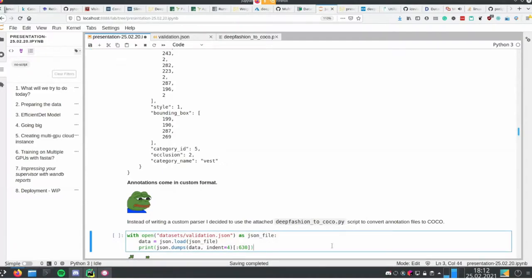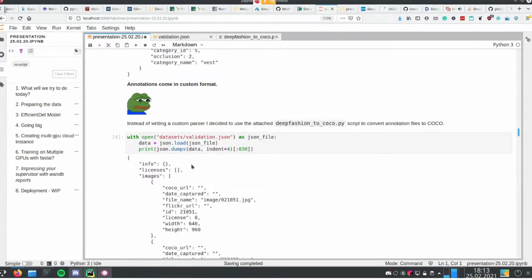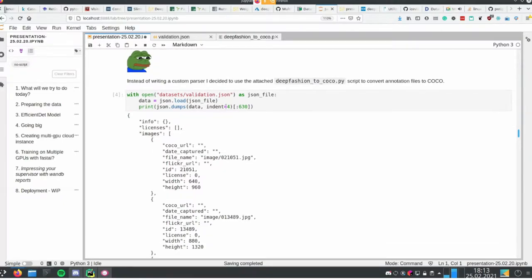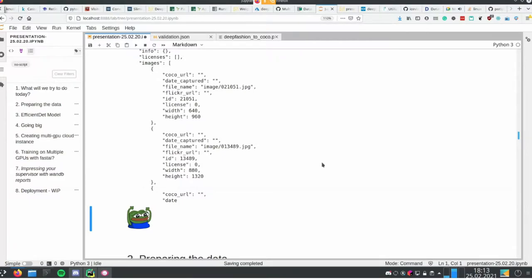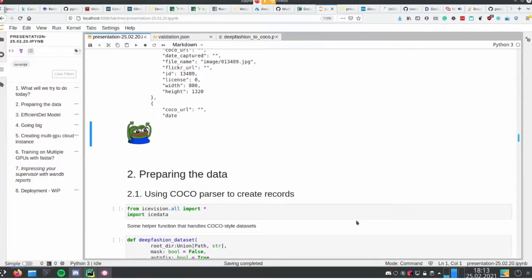Luckily, the maintainers of the dataset provide a deep-fashion-to-COCO conversion function. It didn't work initially but I made some small changes, got it running, and converted those custom labels into COCO dataset label files. For those not familiar with IceVision, the idea is to convert everything to record objects — those record objects connect the image with its labels, the category of the item, and the bounding box. Instead of creating my own parser I used the conversion and the COCO parser.